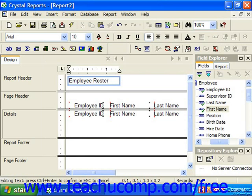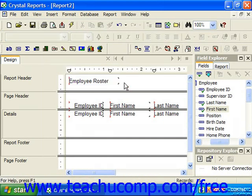When you have finished, click outside of the text object into the report area to finish editing the text. You will then need to resize the object as desired.